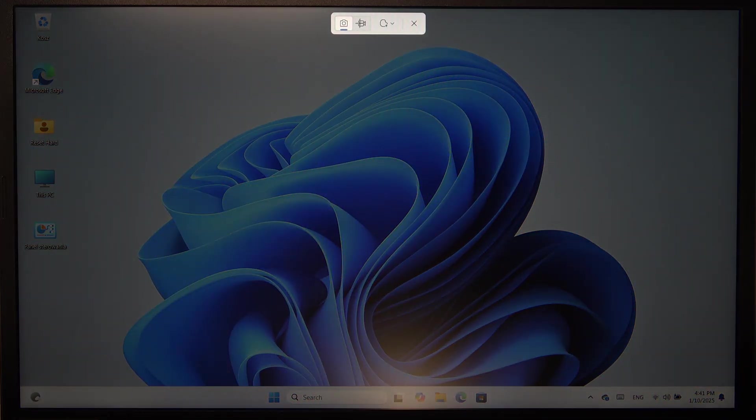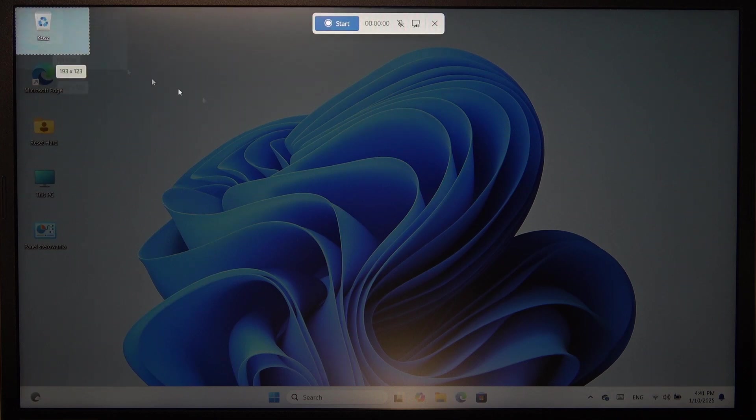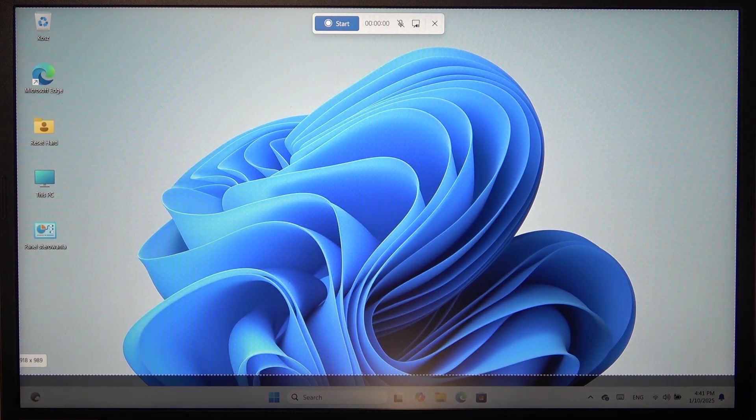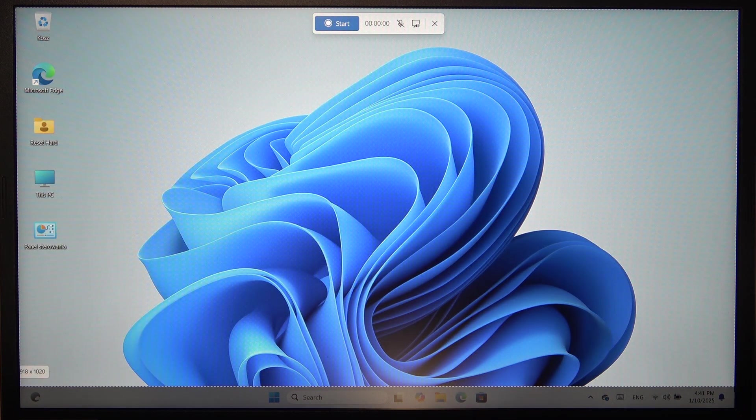Then click on this button right here. Now select what space to record. You can just draw it like that. I'm going to select it without the taskbar.